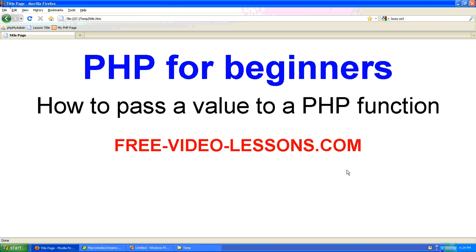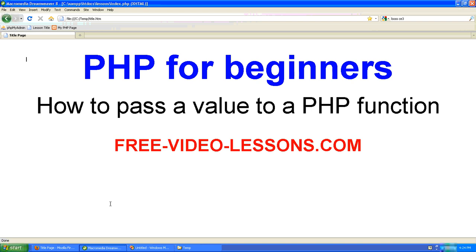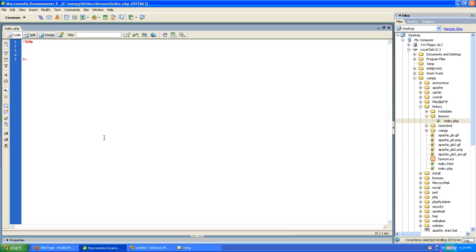How to pass a value to a PHP function. When writing functions in PHP, sometimes you'll want to pass a specific value to that function and have the function act upon it. There are three things you'll need to do.